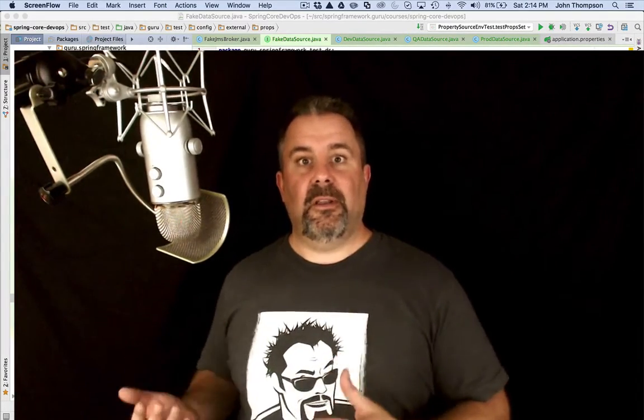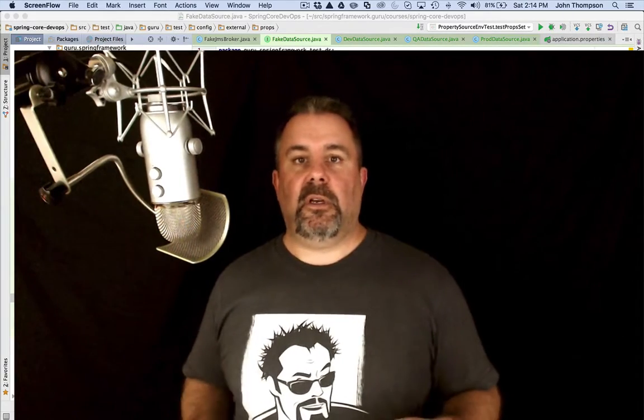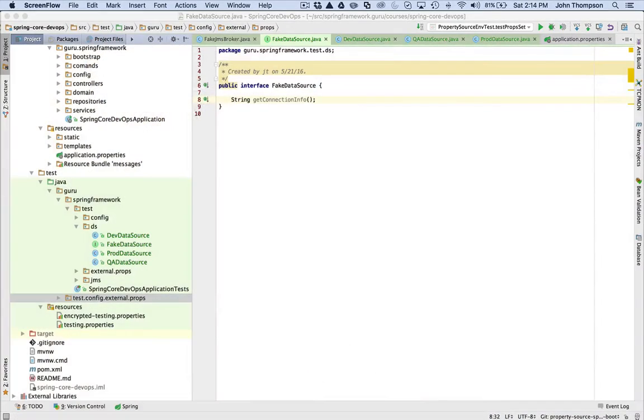I have a little example set up here. I'm going to show you how we set up the Spring configuration for profiles to work. There's actually several options we can use but I'm going to show you one specific example. We're going to jump over to IntelliJ now and take a look at setting up profiles for a fake data source.